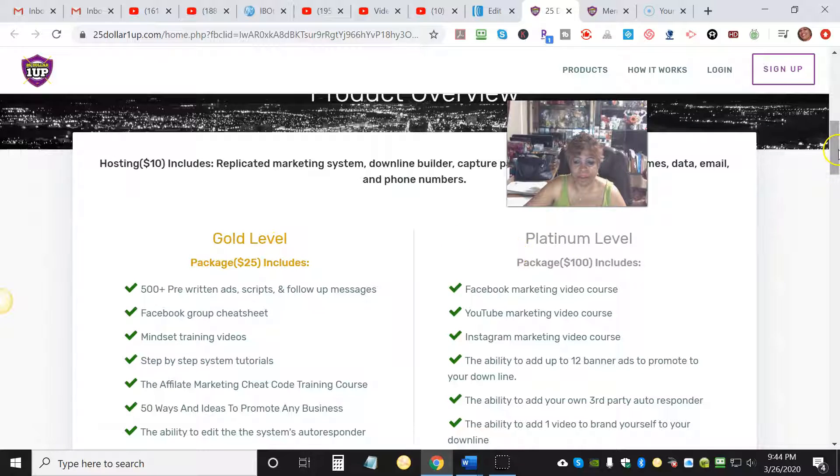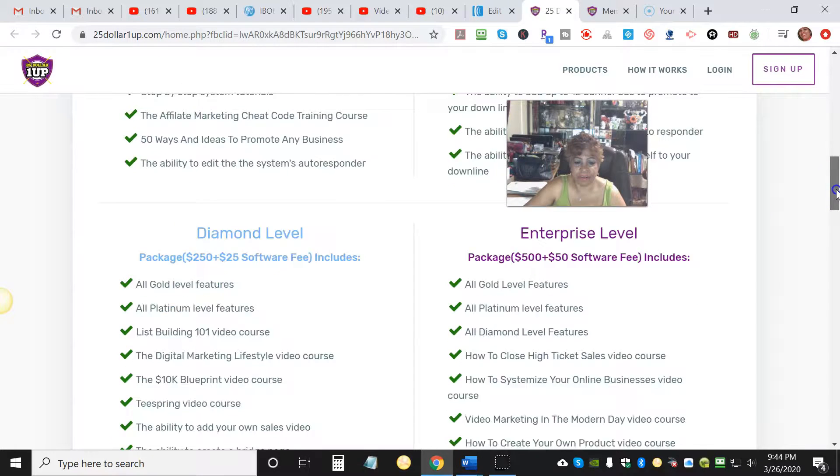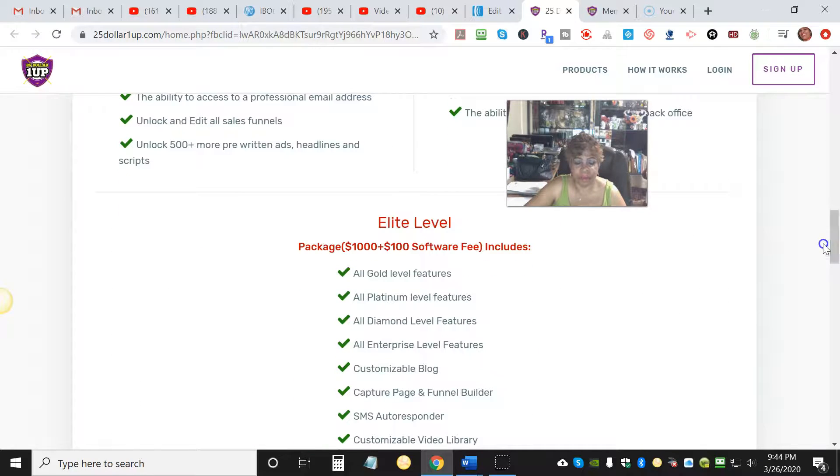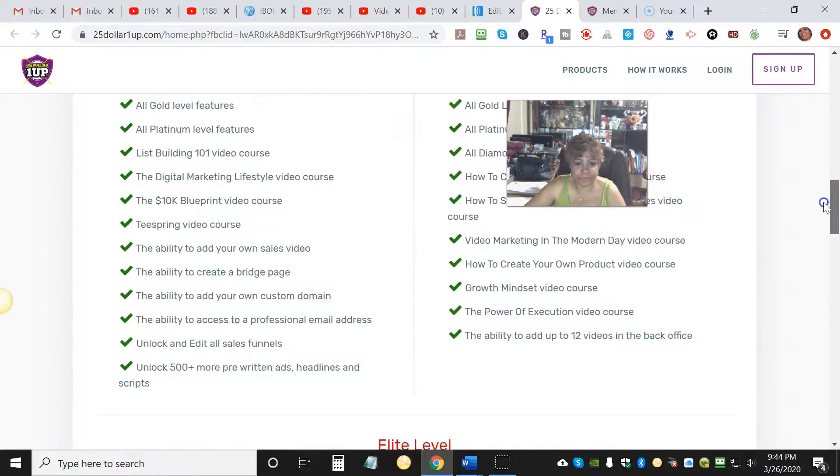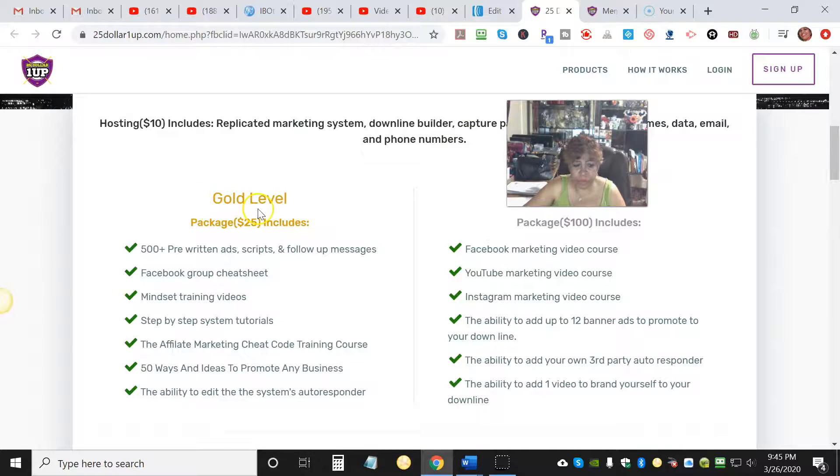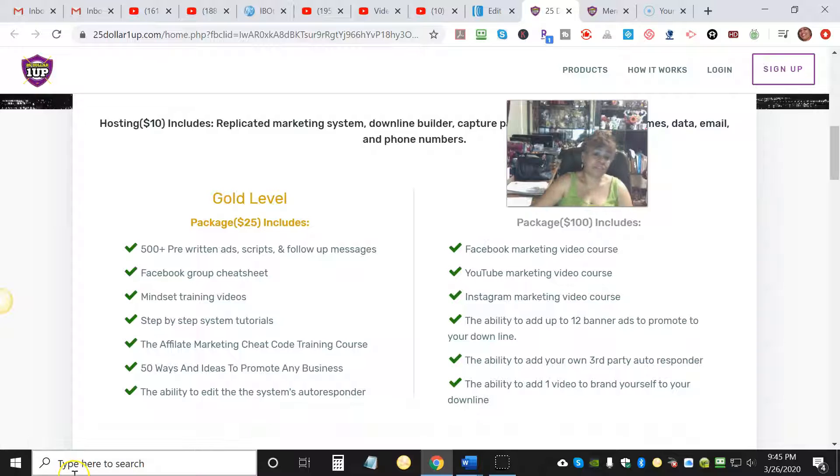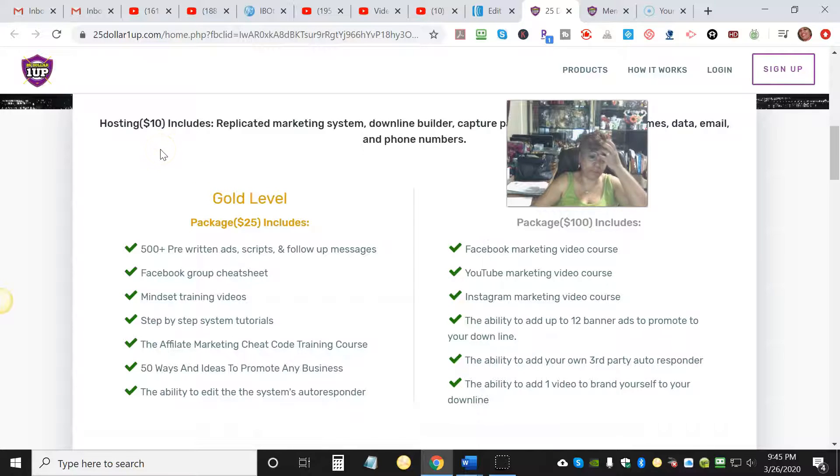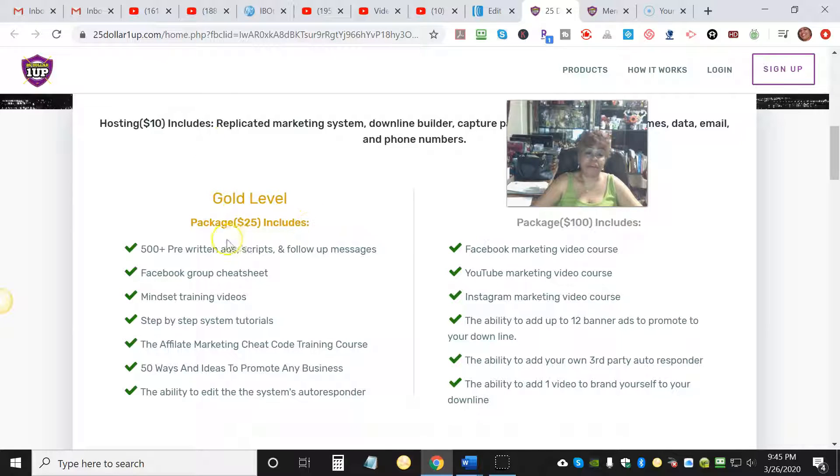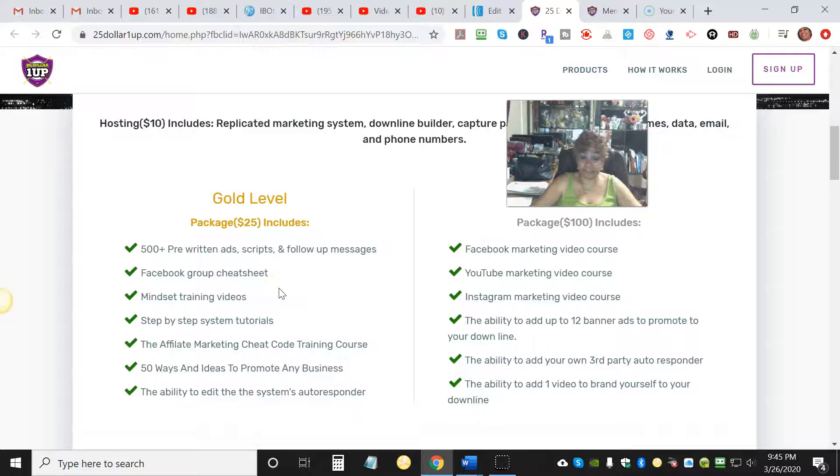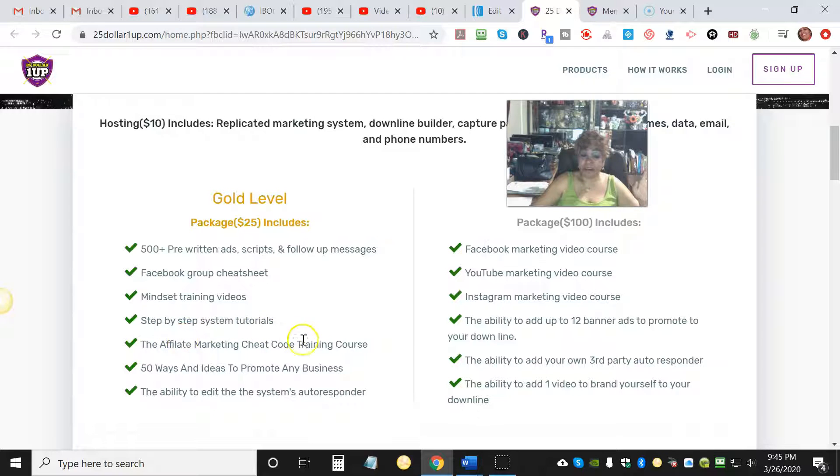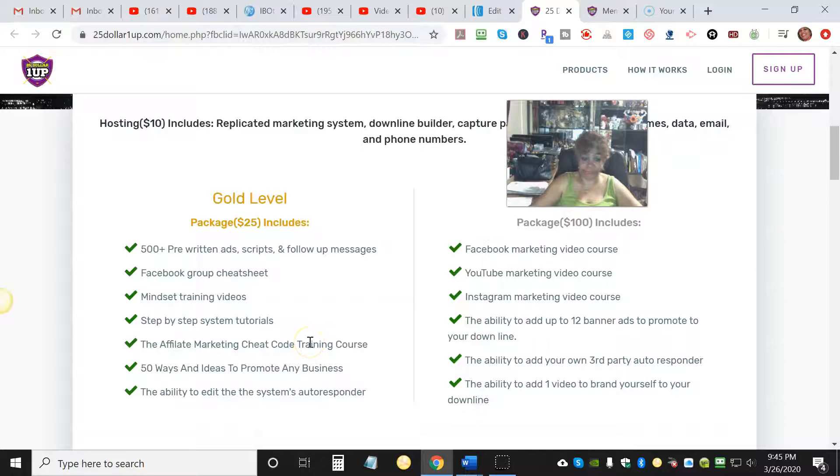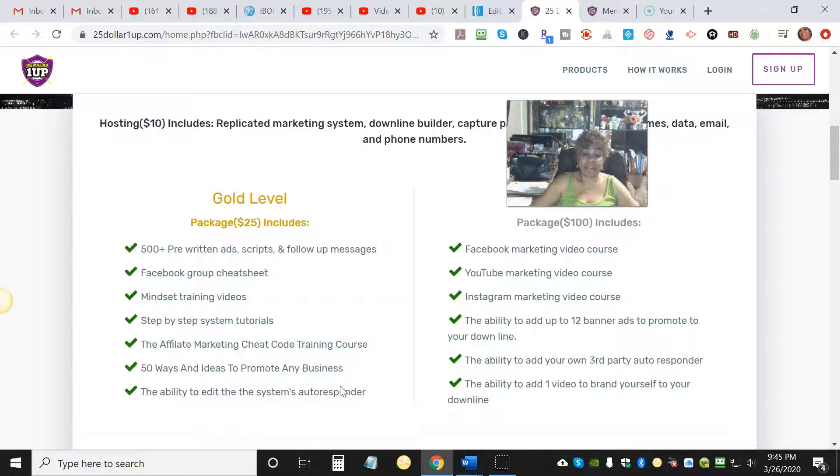We have the Gold level, the Platinum level, the Diamond level, the Enterprise level, and the Elite level - that's the highest level. So we have five levels. Now with the Gold level, this is a one-time $25 fee plus your $10 one-time hosting fee. With the Gold level you get 500 pre-written ads, scripts, and follow-up messages. You get Facebook group cheat sheet, mindset training videos, step-by-step system tutorials, the affiliate marketing cheat code training course - this is awesome - 50 ways and ideas to promote any business.